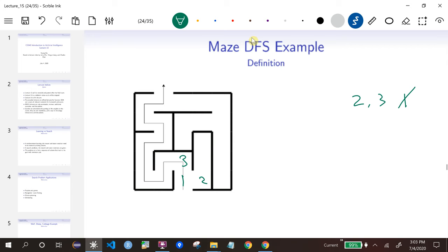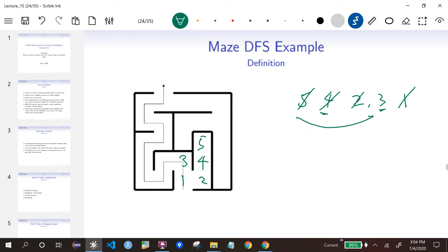We're going to pop one, and push the successors. Suppose the successors are two and three, then we push two and three. Next, we pop two and push the successor of two, which is four. This is where it's different from BFS — we're not going to pop three, we're going to pop four. So we finish searching this branch, then go back to three. If we pop four, we push five in, then pop five — no successor.